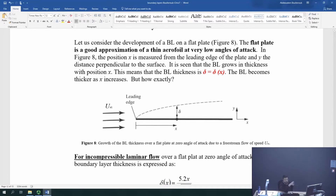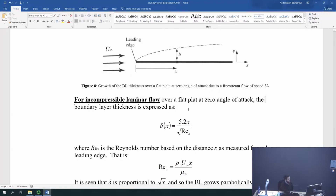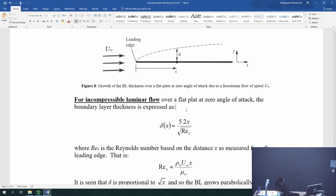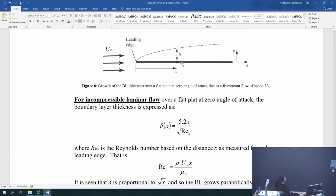How does it grow? We come back to whether it's laminar or turbulent. If we consider this surface, which could be a wing surface, we're going to approximate everything for this module as a flat plate of very small or no thickness. In incompressible flow, where the density is constant and the boundary layer is laminar, we can express the growth in the boundary layer with distance along the surface as δ(x) = 5.2x divided by the square root of the Reynolds number at position x. That gives you the boundary layer thickness at any x.